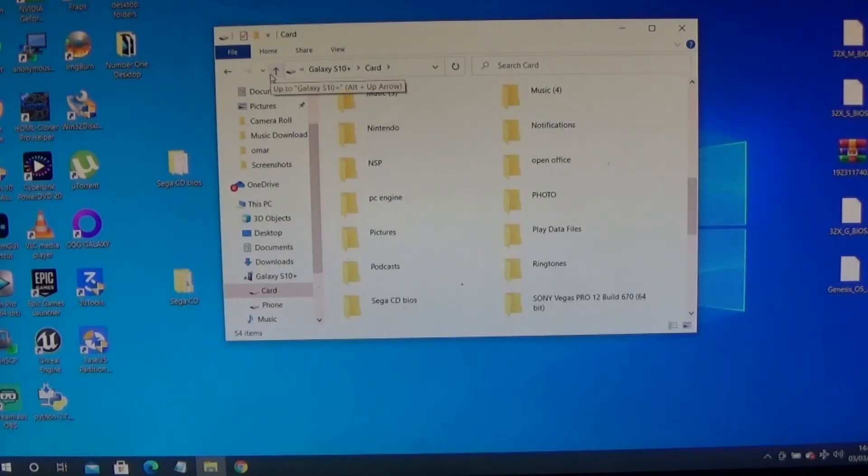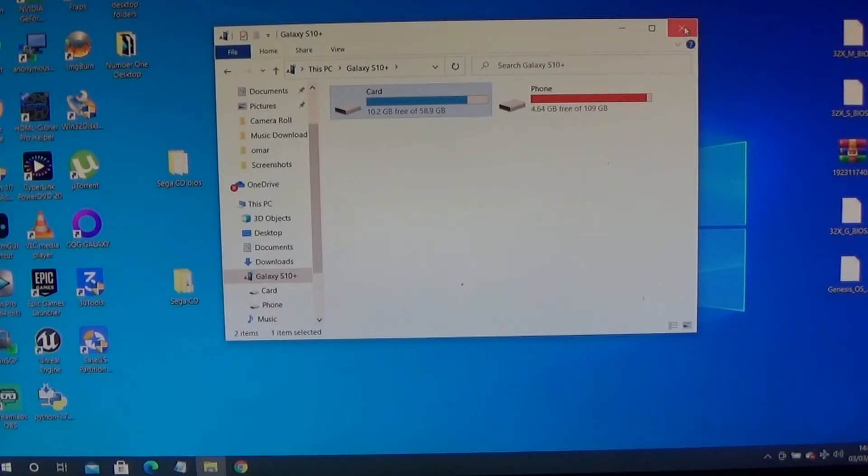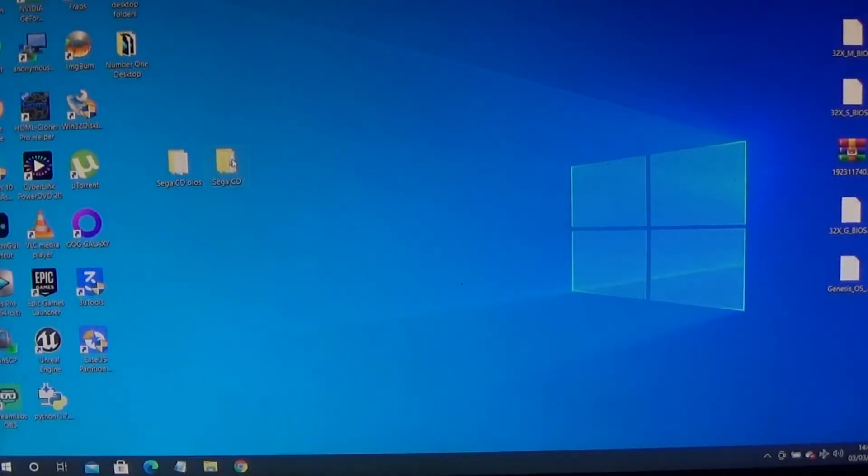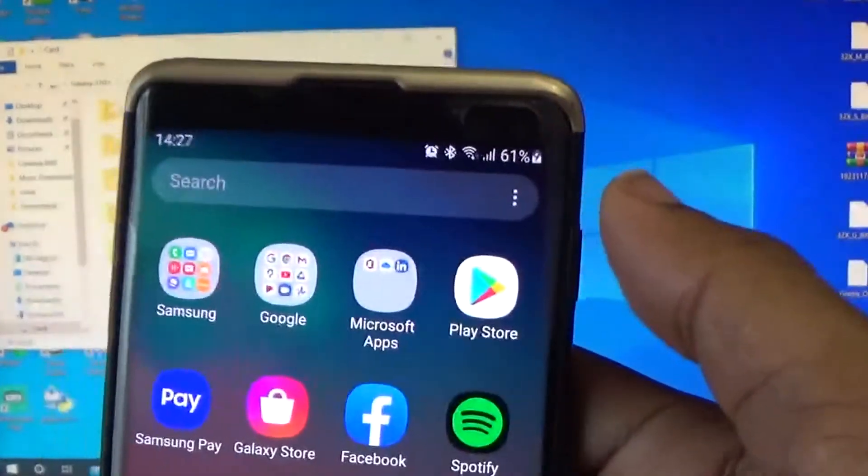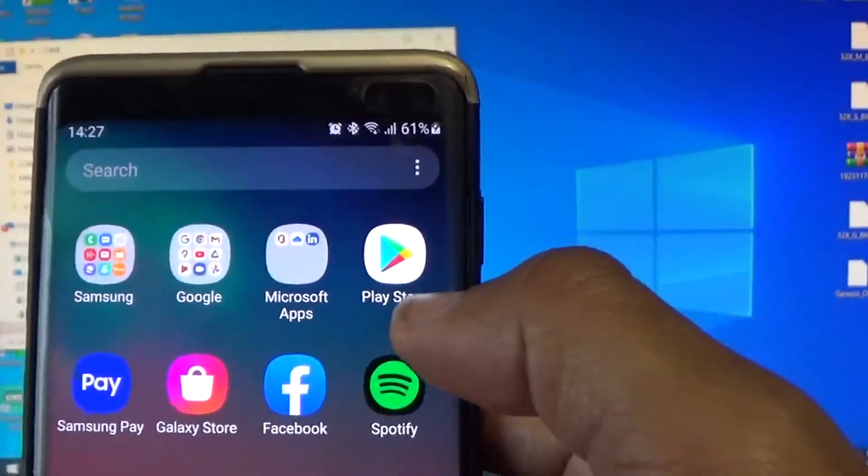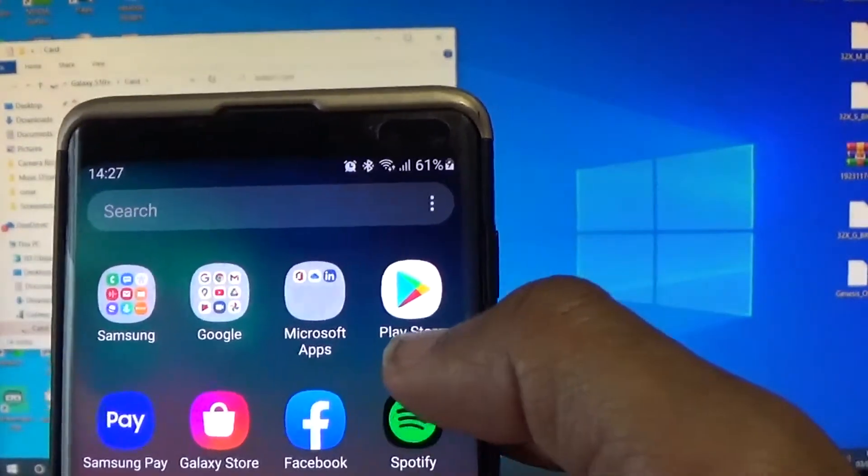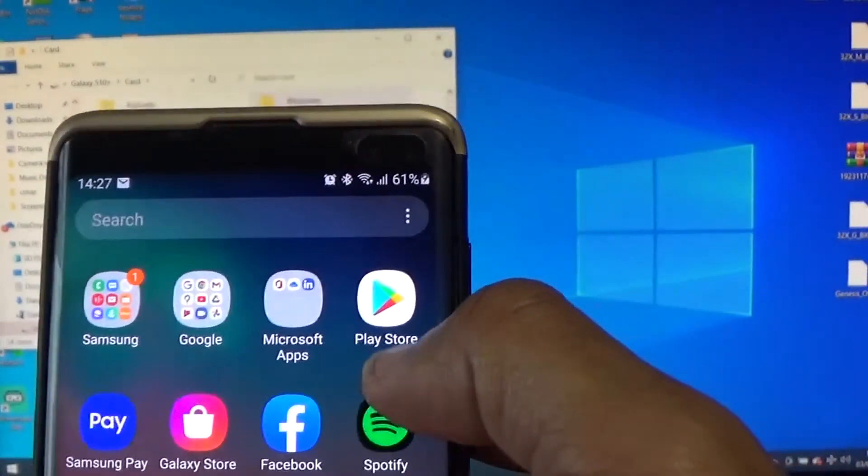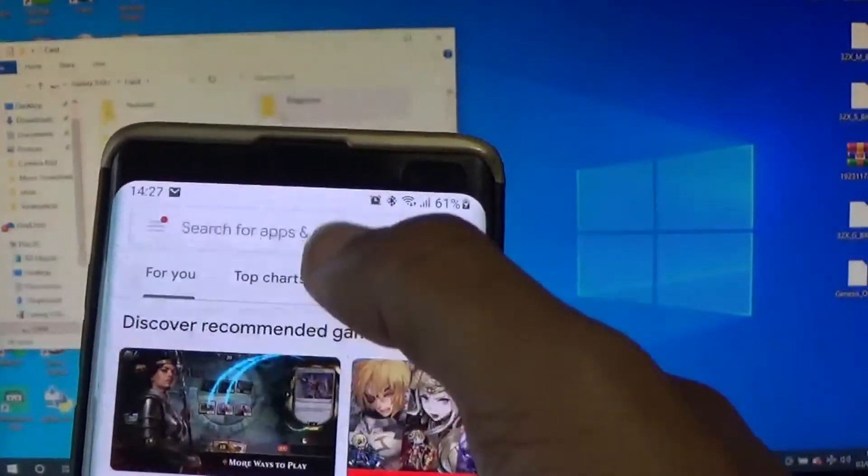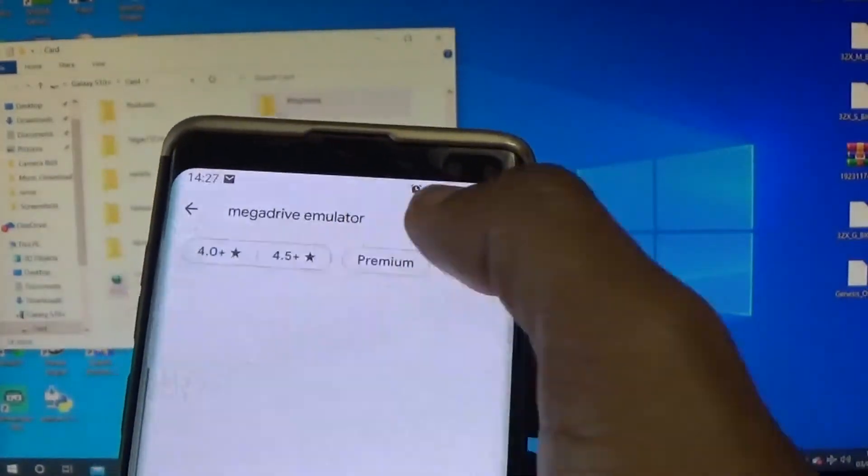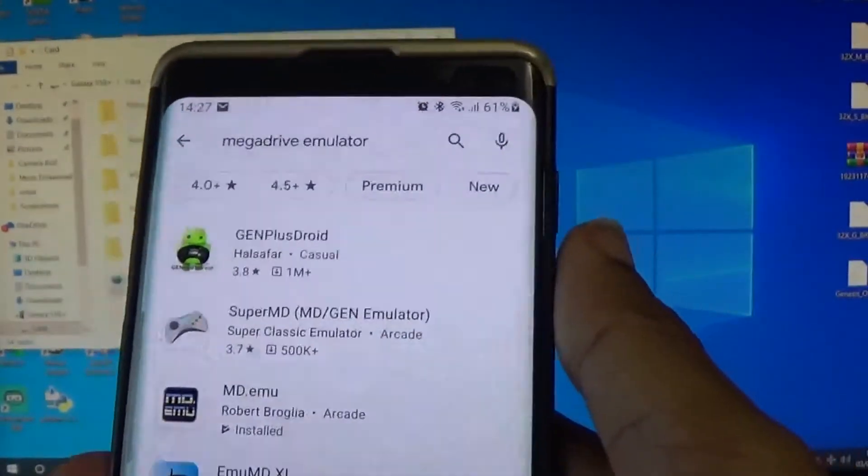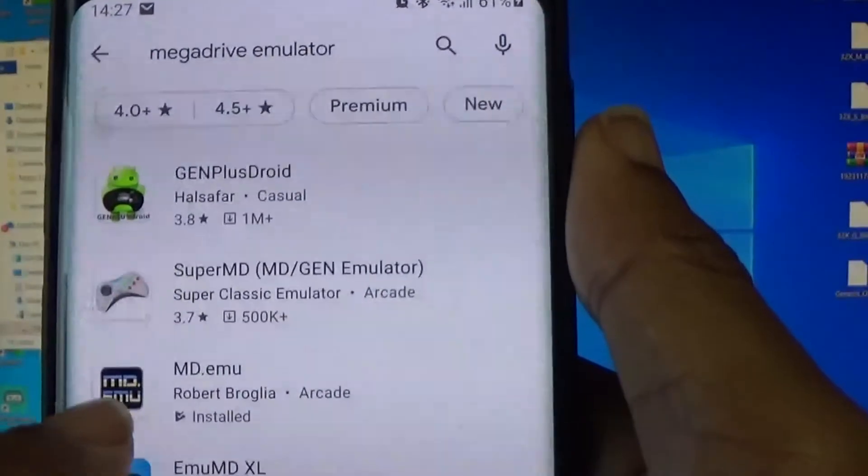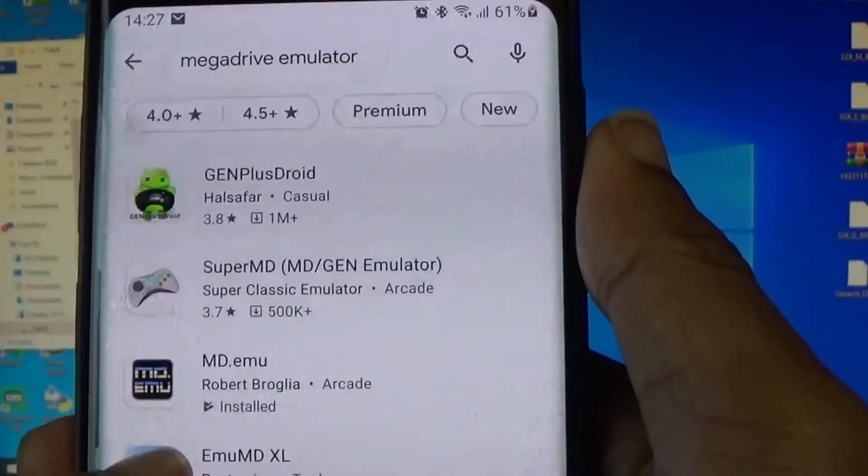Now we can just close all windows and we're basically ready to rock and roll. To get the emulator, you just go on your device. As I said before, I'm on my S10 Plus. You go to the Play Store and just put Mega Drive emulator. This is the one you want: MD.EMU.